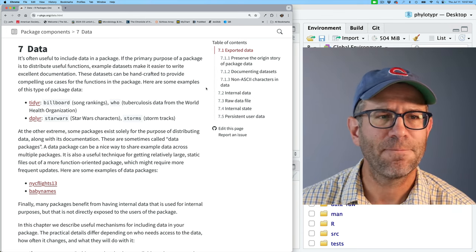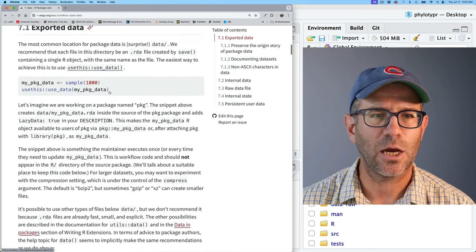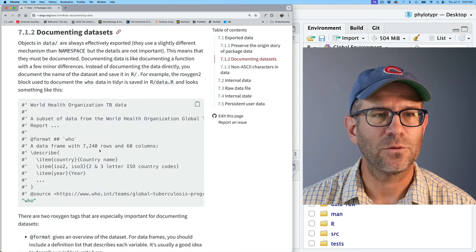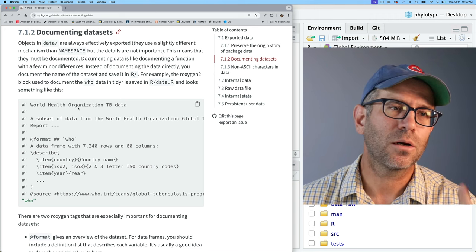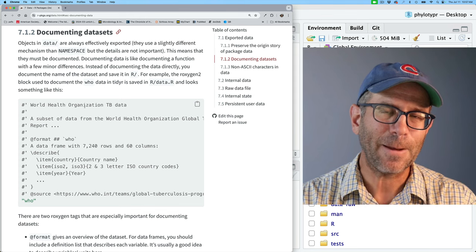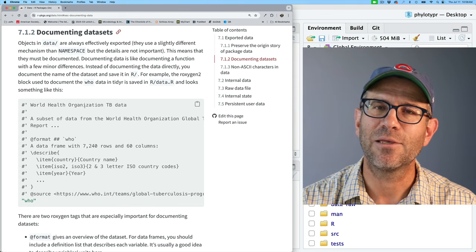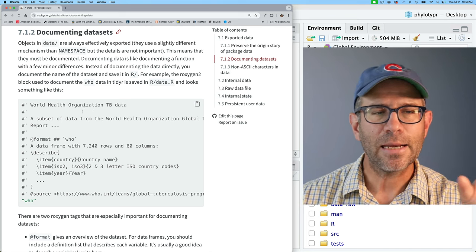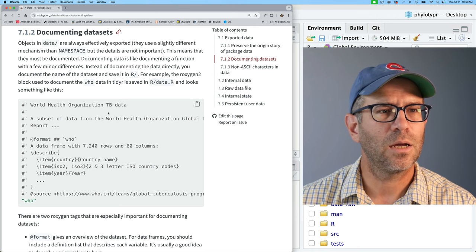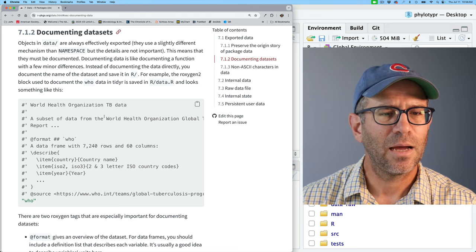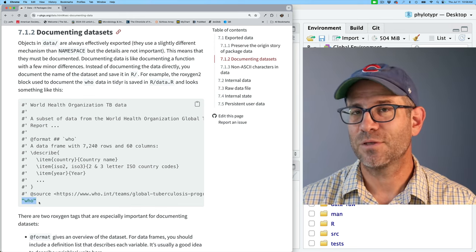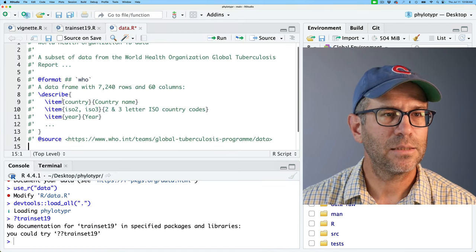The book gives us a helpful skeleton for what our documentation could look like for the trainset19 dataset. One helpful point they emphasize is to look at packages you know and love in the wild to see what type of data they provide and how they document it. For example, there's a WHO TB dataset that's part of — I believe — dplyr, and you can see how that data is documented as a useful reference.